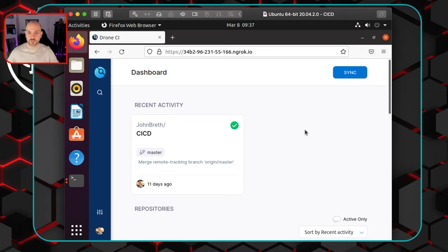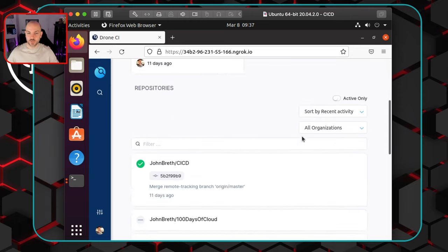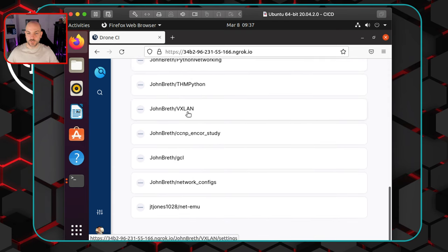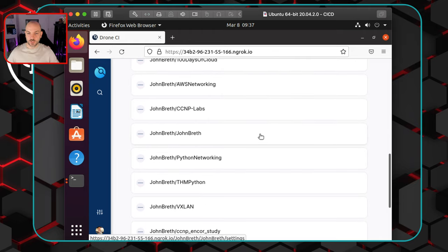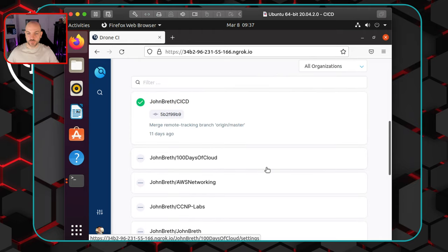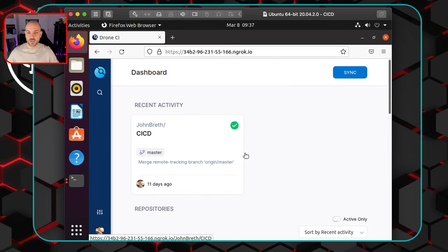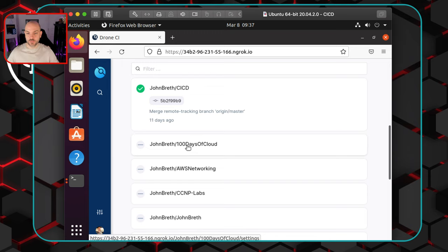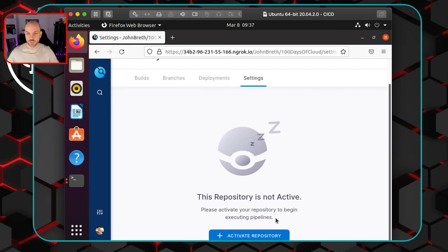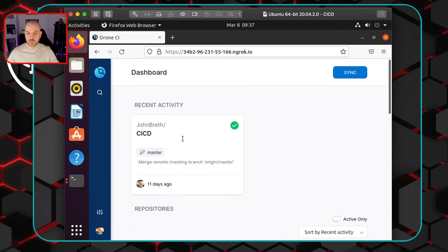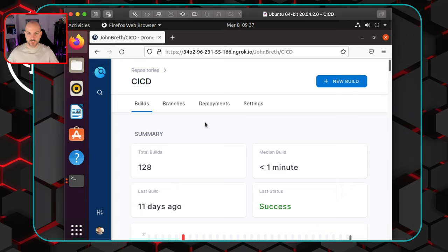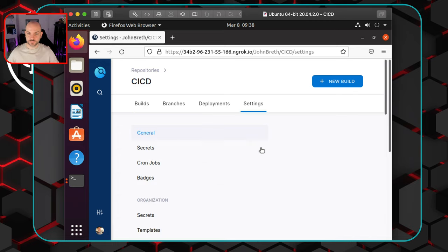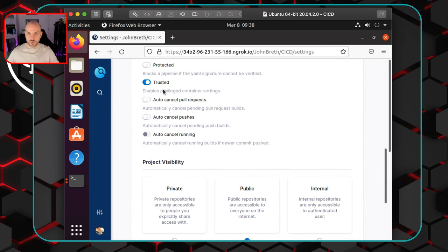I'll pull up the browser with the URL — I'm on the main page and already clicked the Login button. Once you do that you'll be brought to this dashboard, and you should see all the different repos available to you from your GitHub. In my case, the only one I have selected is the CI/CD repo. You'll need to go ahead and select a repo first — you won't see any green check marks until you do that. Click into it and hit the Activate Repo button to make it live.